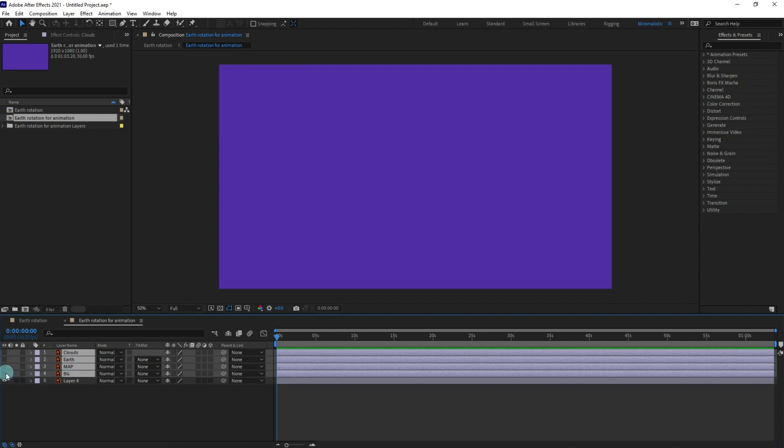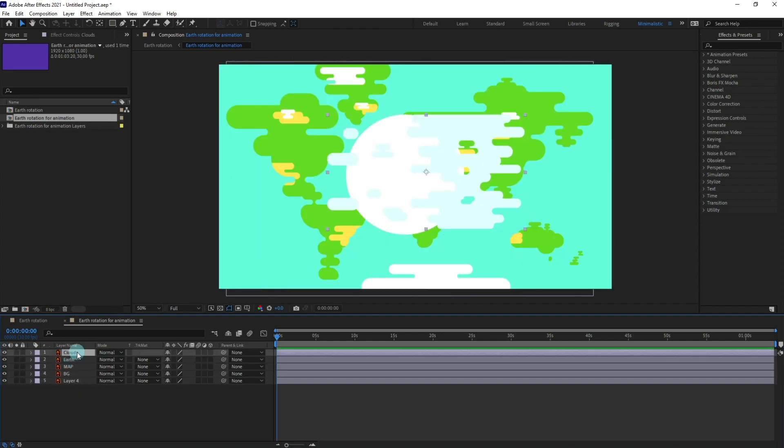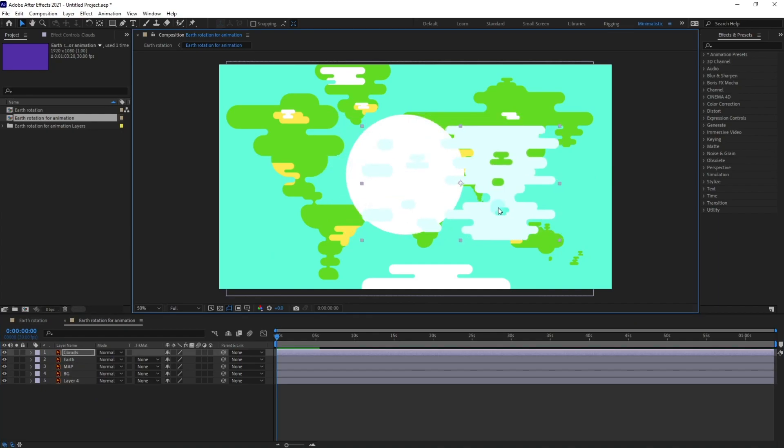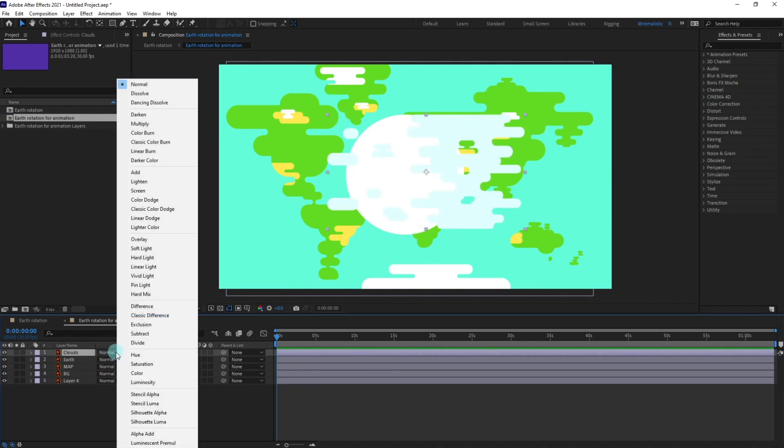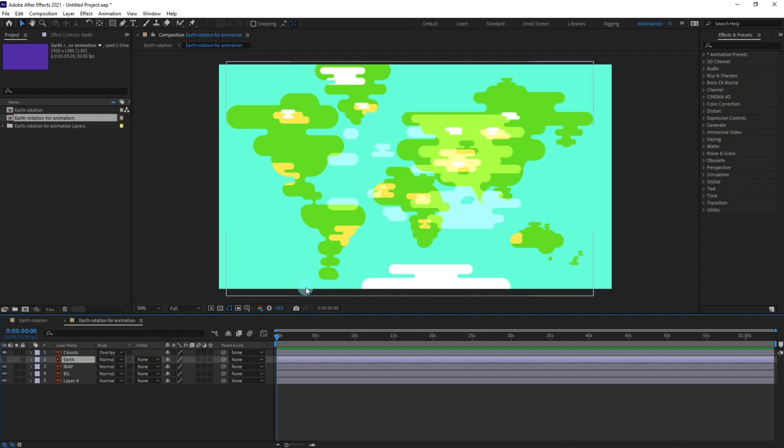Let's turn on the visibility, and for the clouds layer, this is the cloud layer. I'm going to use it as a blending mode and change the blending mode to overlay and this is our matte.